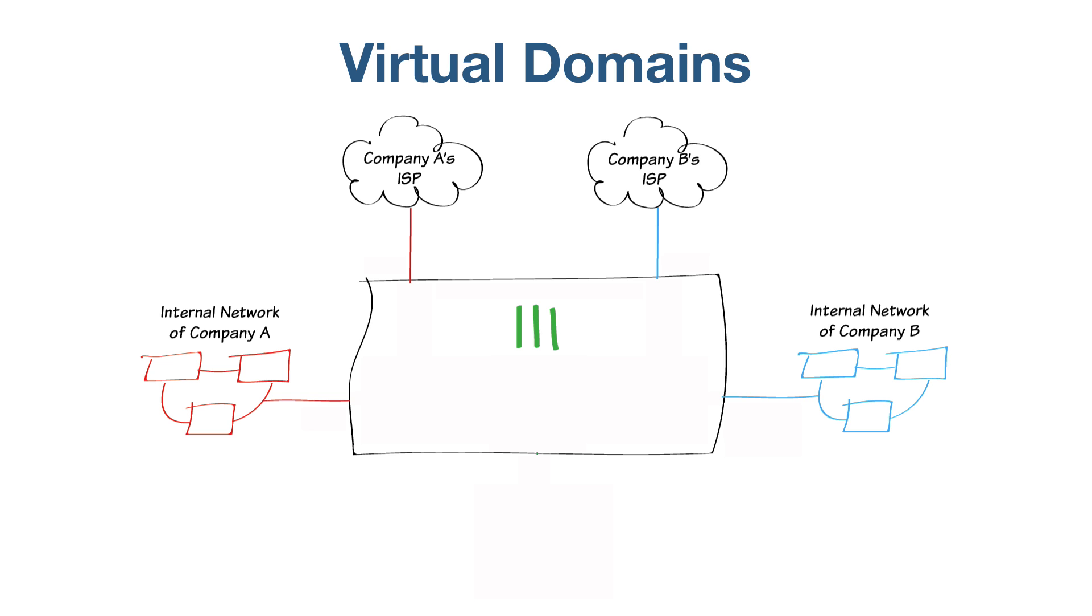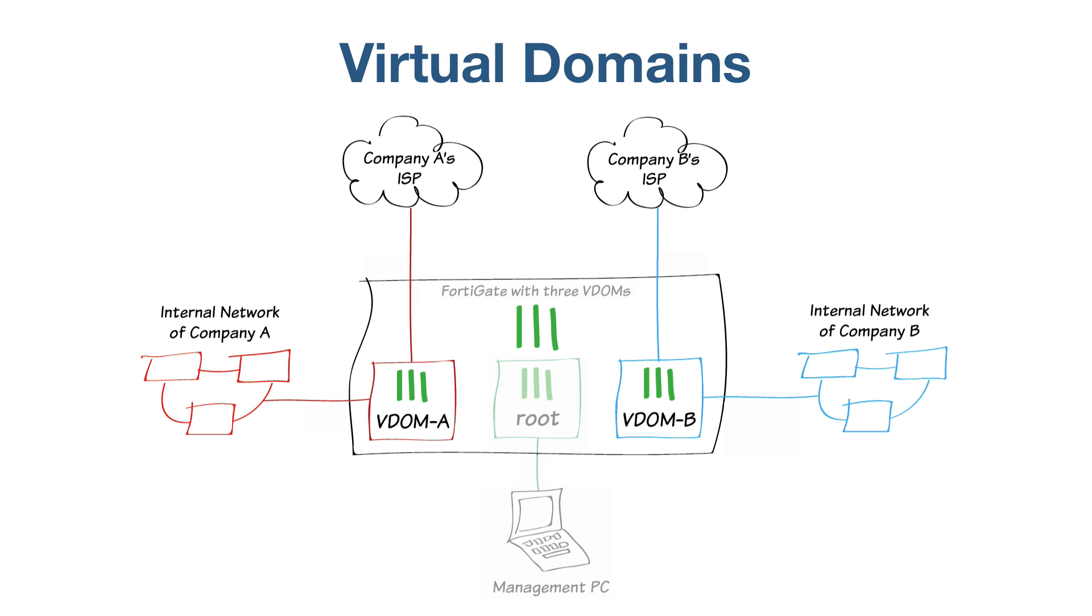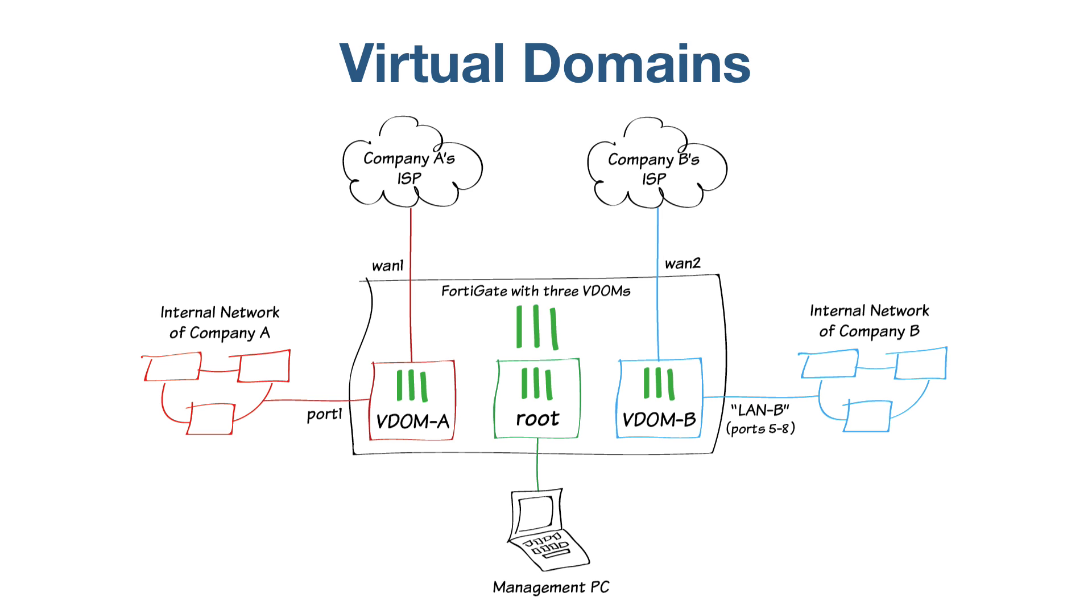To provide both companies with network and internet connectivity, each company has its own VDOM that is managed independently from the other. The root VDOM will be used to manage the FortiGate's global settings and configure the two other VDOMs. VDOM A will be used for direct internet access using two interfaces. VDOM B will have a more complex internal network using five interfaces.